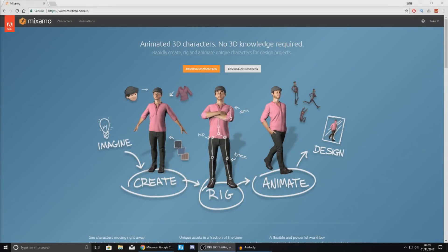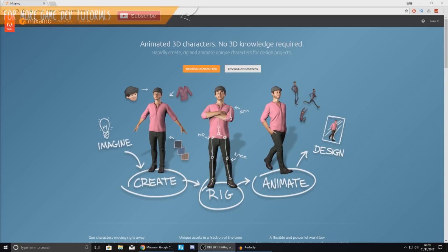Good afternoon ladies and gentlemen, your boy Vertus here and today we are going to be taking a look at how we can use the updated Adobe Mixamo for 2018.